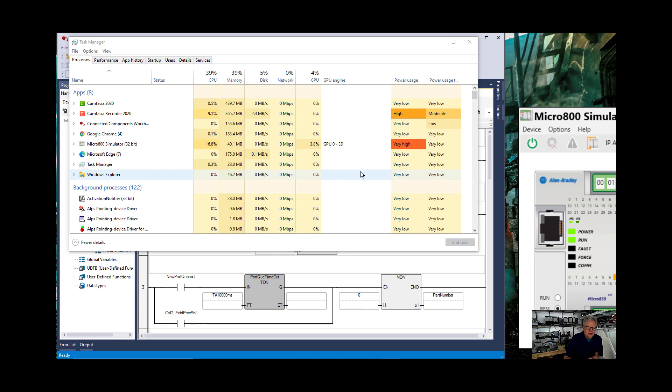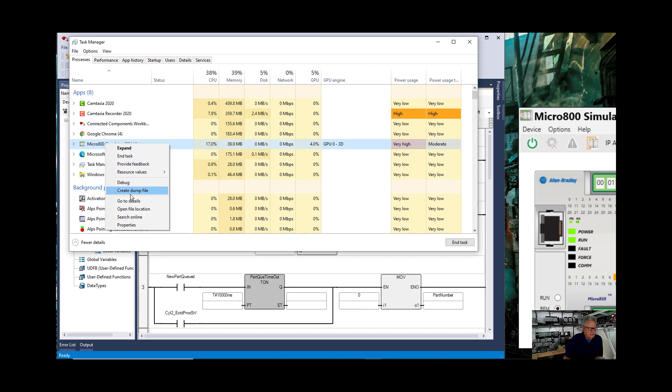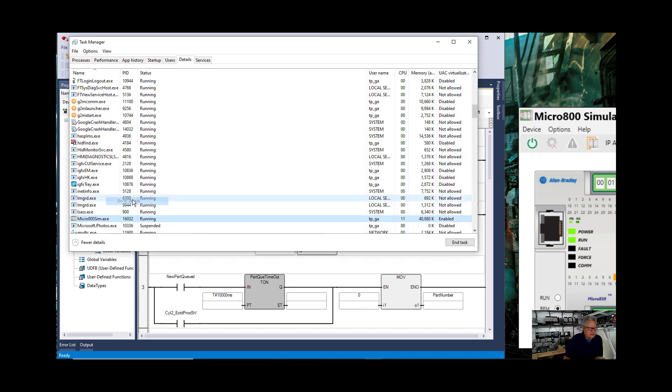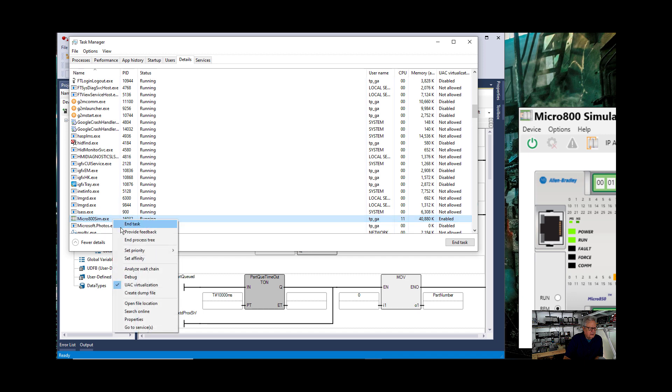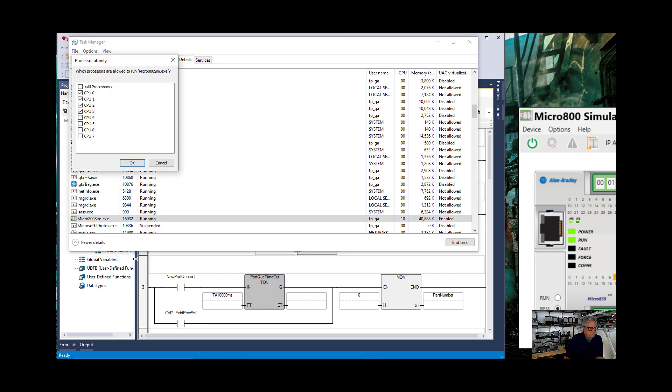Now that's with the, and we'll go back and we'll go to the details. We'll go to the affinity.